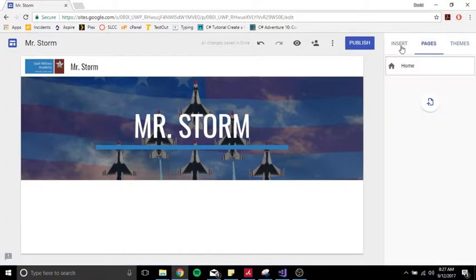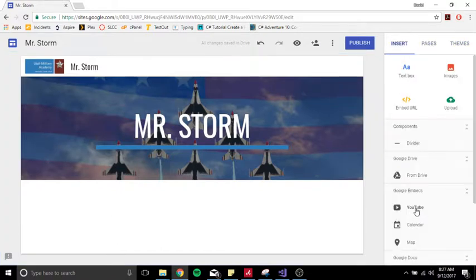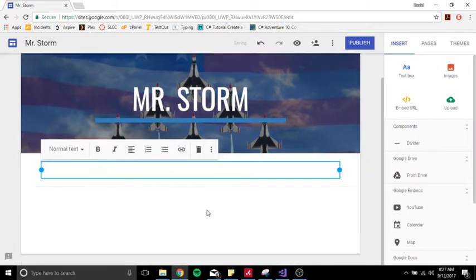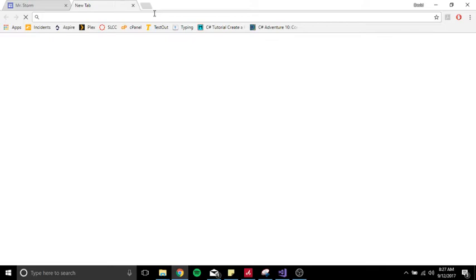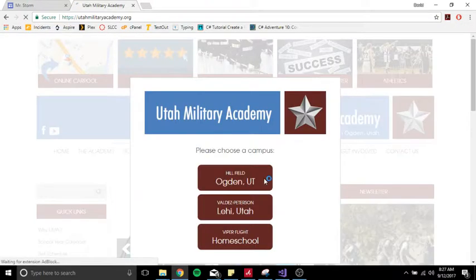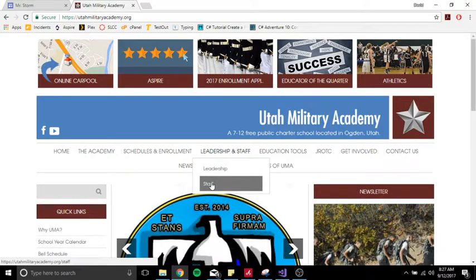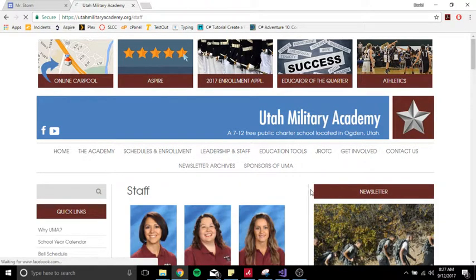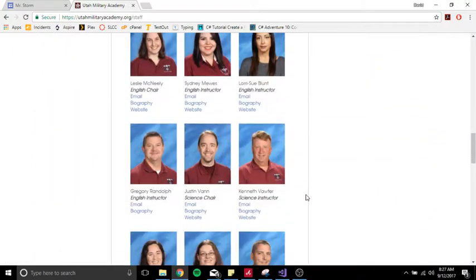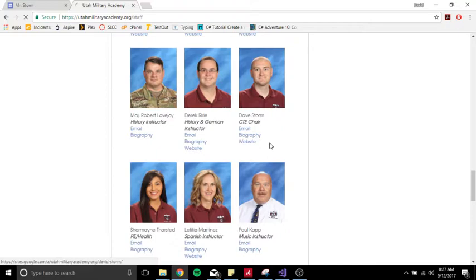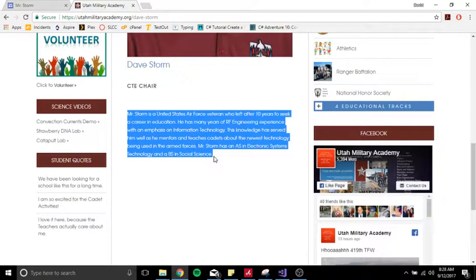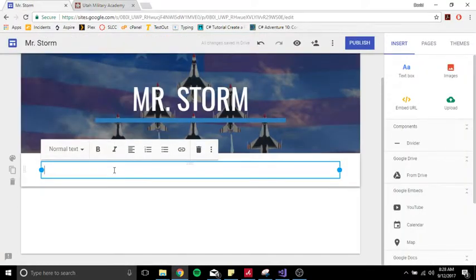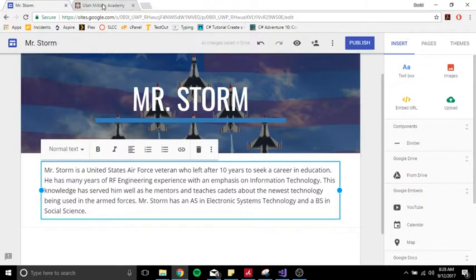Now I can go to Insert and add new stuff. I'm going to insert a text box and put in my bio. My bio is already on utahmilitaryacademy.com, so I'll go in there and just copy and paste it — because I'm a cheater. Let me quickly do that — grab my biography. While I'm here, I can grab my picture as well because I want to put it on the site.